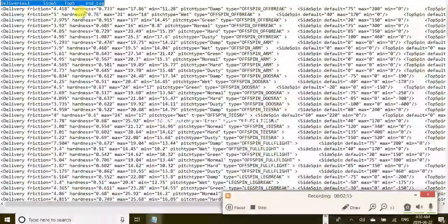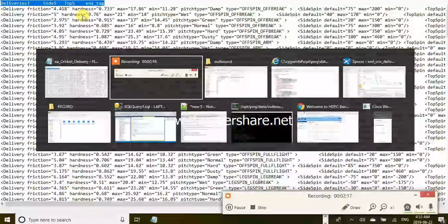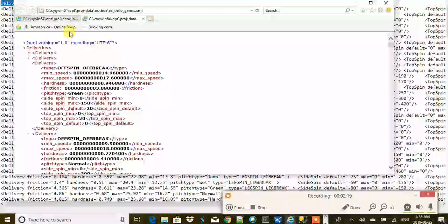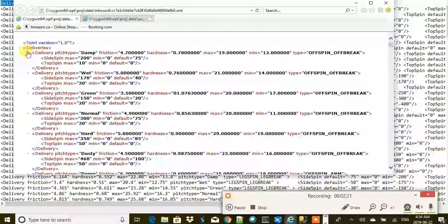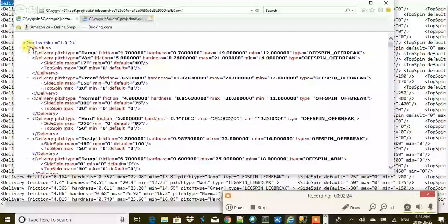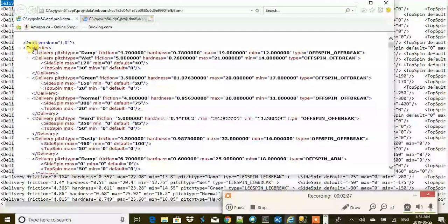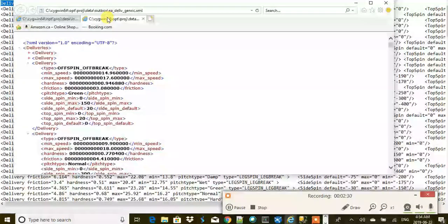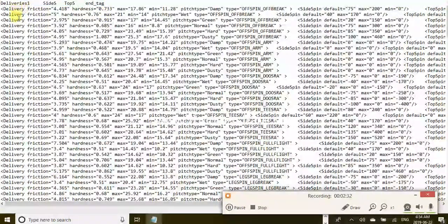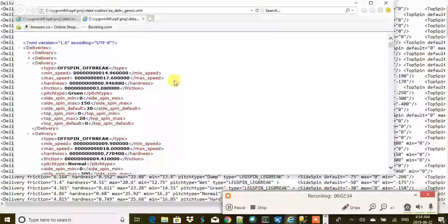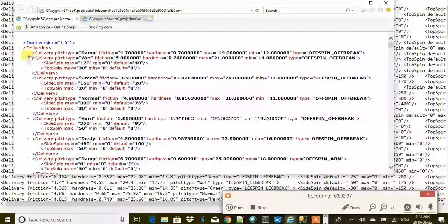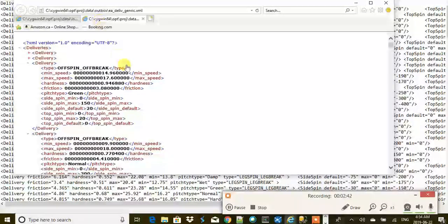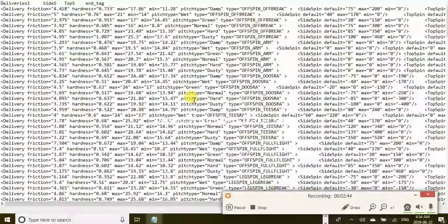The first thing we have to do is that we have to remove this header for sure, and then we have to put all the things in the delivery stack. We want to put all the information in this tag, and what we are going to get here is only delivery, delivery, delivery, but we don't want that.